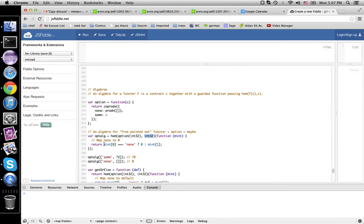So we check, well, is it none? Return zero. Because why not? Otherwise, we'll return the integer that's wrapped up. So here.